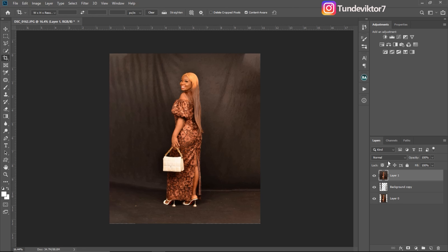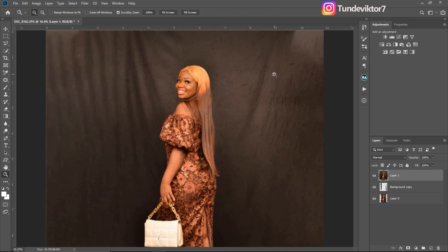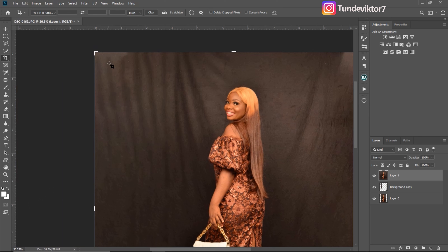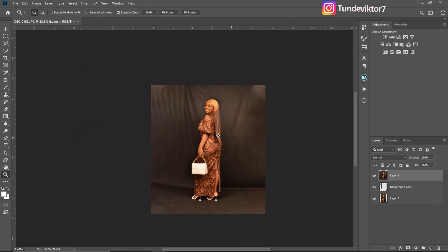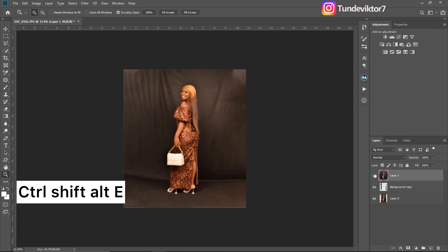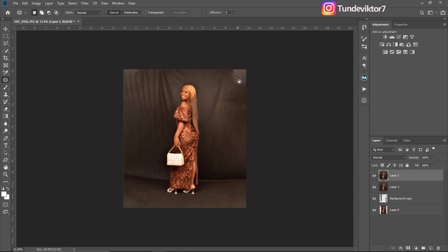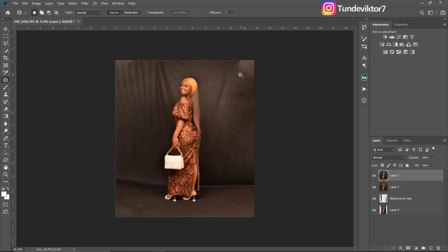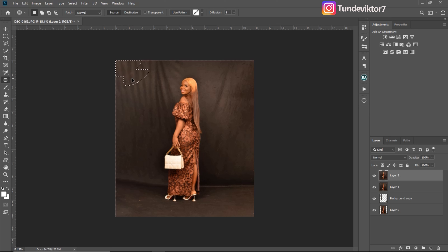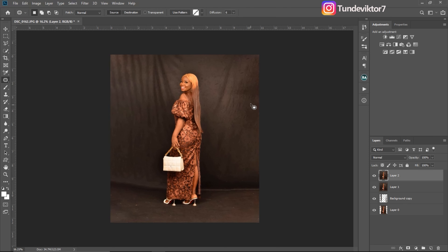Let's see the before and after. Photoshop did not do an amazing job — if you look up here you can see the colors are different, and this edge also has different colors. To fix that, create another Stamp Visible layer by clicking Ctrl+Shift+Alt+E. Then pick your Patch tool, zoom in a little bit, and use the Patch tool to fix those areas. Make sure your mode is on Normal, Source is checked, and diffusion is on 5 or 6. Use the Clone Stamp tool to select the area you want to work on.